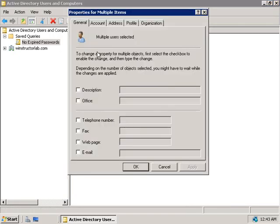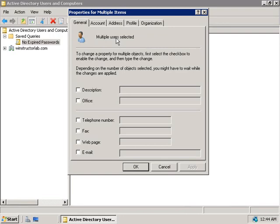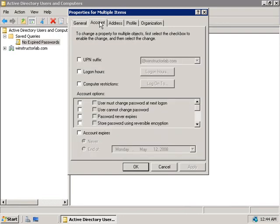And this is going to bring up the Properties for Multiple Items dialog box, and on these five tabs here, we can change the contact information, account properties, locations, profiles, company details, and so forth. So let's click on the Account tab, and here we have the options relating specifically to the Account Options, UPN Suffixes, Logon Hours, and Logon Restrictions. But note here under the Account Options section that we have two sets of checkboxes.